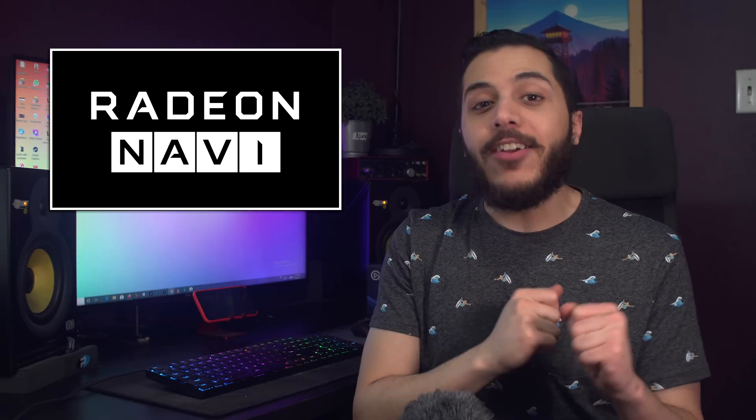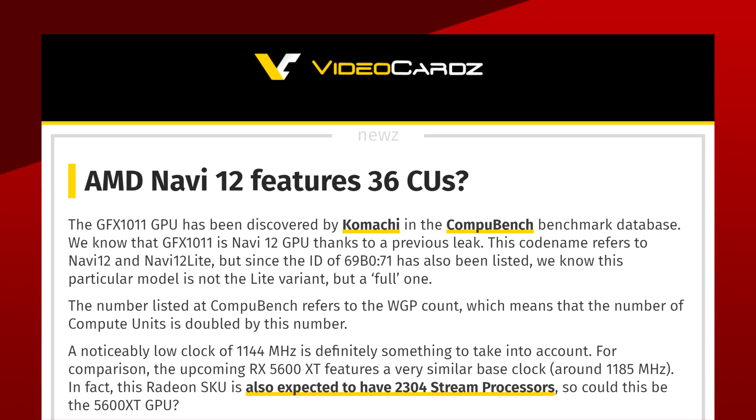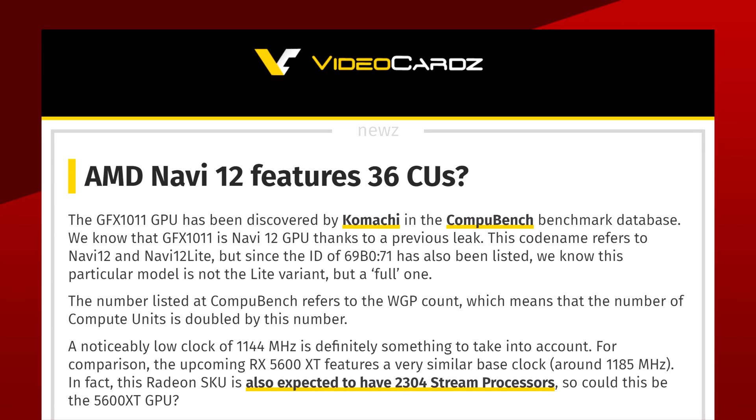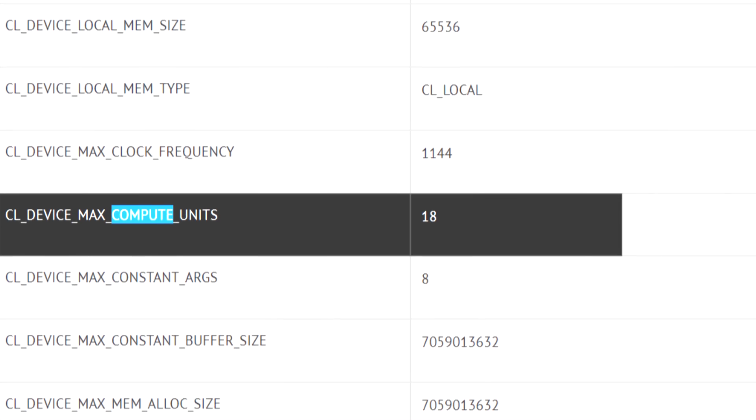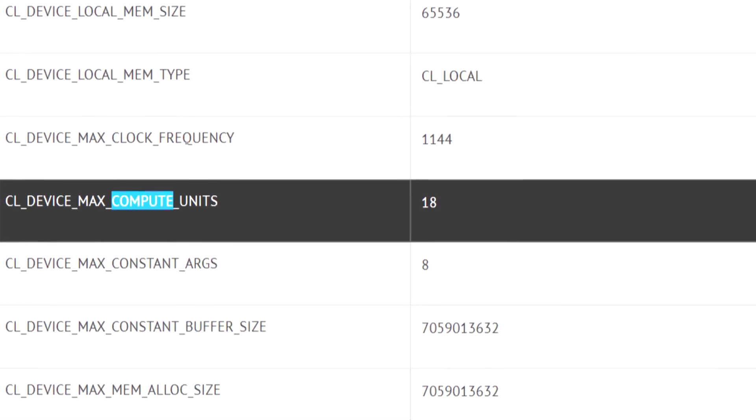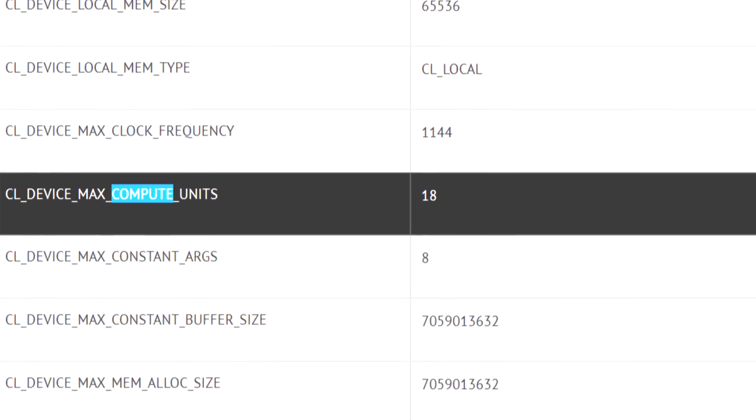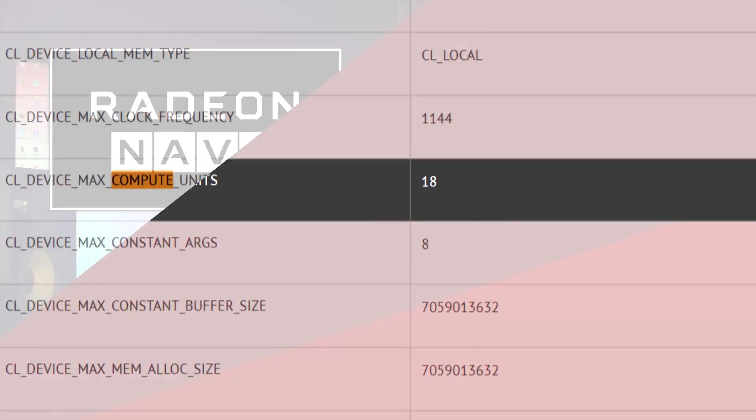Moving on to some more AMD news, it looks like I've finally been vindicated. Navi 12 is officially not big Navi. Okay, not officially officially, but it's been spotted on CompuBench featuring a maximum of 36 compute units. It says 18 here, but has a dual compute unit layout, so it means that it has 36 individual ones.